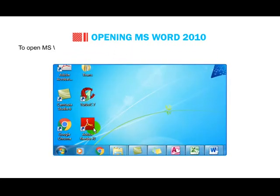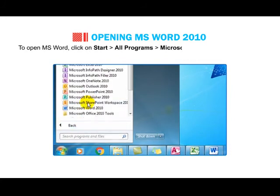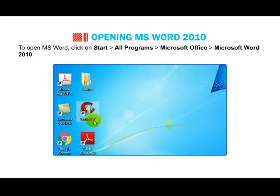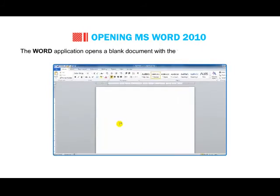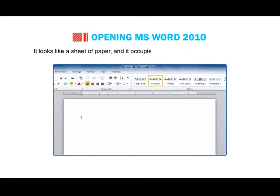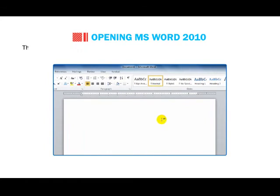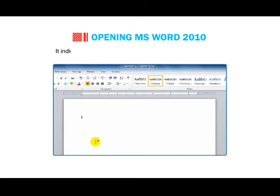Students, let us learn how to open MS Word 2010. To open MS Word, click on Start, then go to All Programs, then go to Microsoft Office, then go to Microsoft Word 2010. The Word application opens a blank document with a temporary name, Document 1. It looks like a sheet of paper and it occupies most of the space on the screen. The small blinking vertical line on the screen is known as the Insertion Point or Cursor.